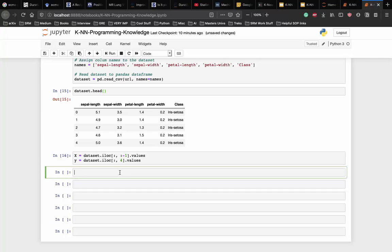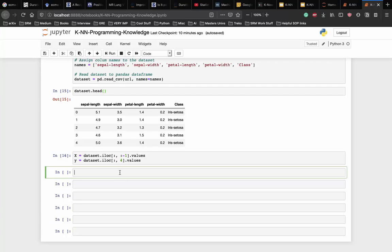To avoid overfitting, we will divide our dataset into training and test splits which gives us a better idea as to how our algorithm performs during the testing phase. This way, our algorithm is tested on unseen data as it would be in a production application.